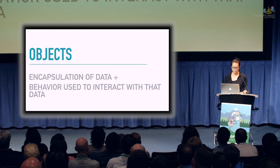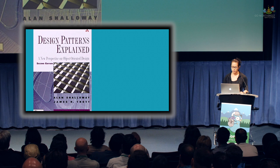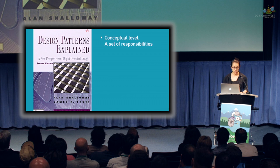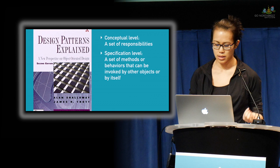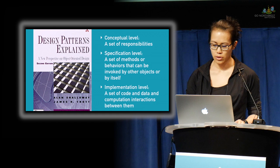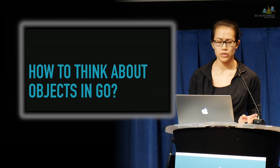In the book Design Patterns Explained, there are three levels of thinking about objects. To quote them: conceptually, it's a set of responsibilities. Then at the specification level, an object has a contract that it gives, which is a set of methods or behaviors that can be used by other objects or by itself to fulfill its responsibilities. Finally at the implementation level, it was a set of code and data and computation interactions between them. So how do we transfer this approach to objects with Go?